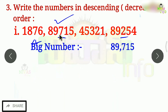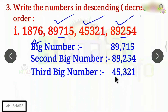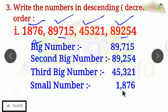What is the biggest number? The second biggest number is 89,254. The third big number is 45,321. So, the last big number is 1,876.